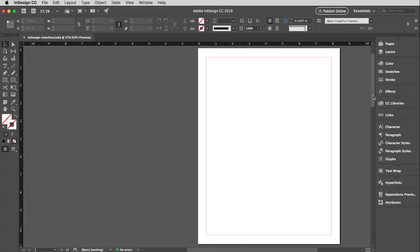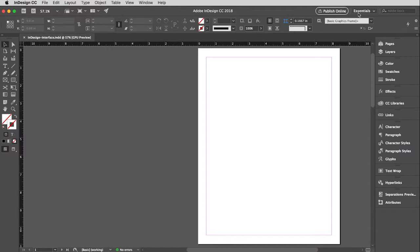This video will cover the basic interface that you will have with InDesign as you are working with documents. So the first thing I want to point out to you is the workspace I currently have set up. If you go up to the top here, you'll see this little drop down menu. Mine currently says Essentials.